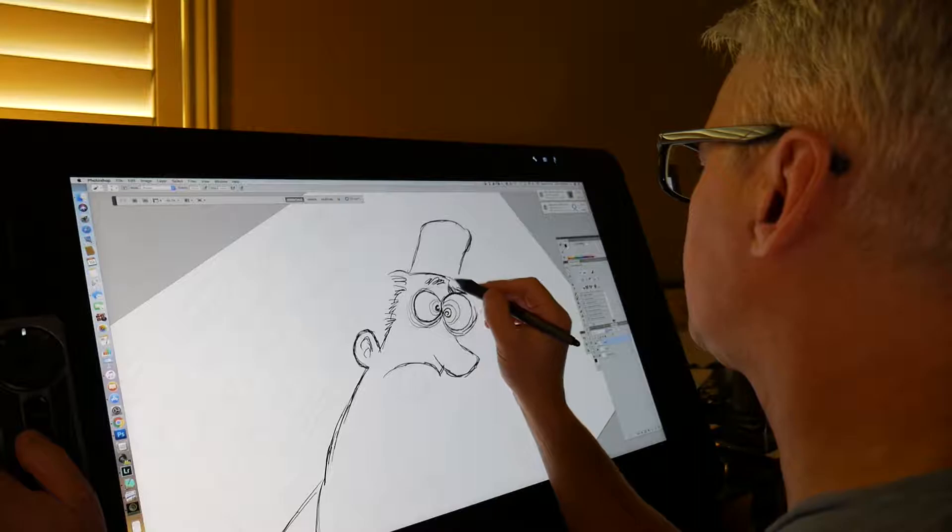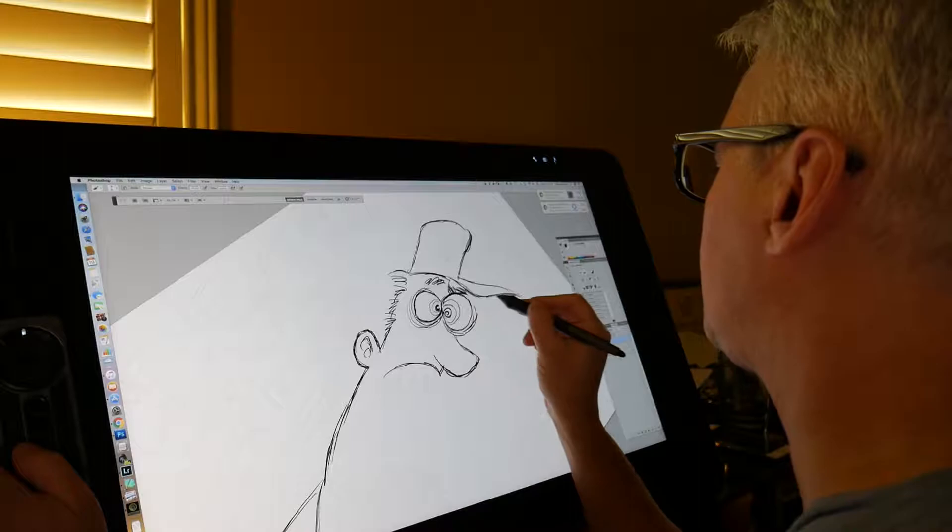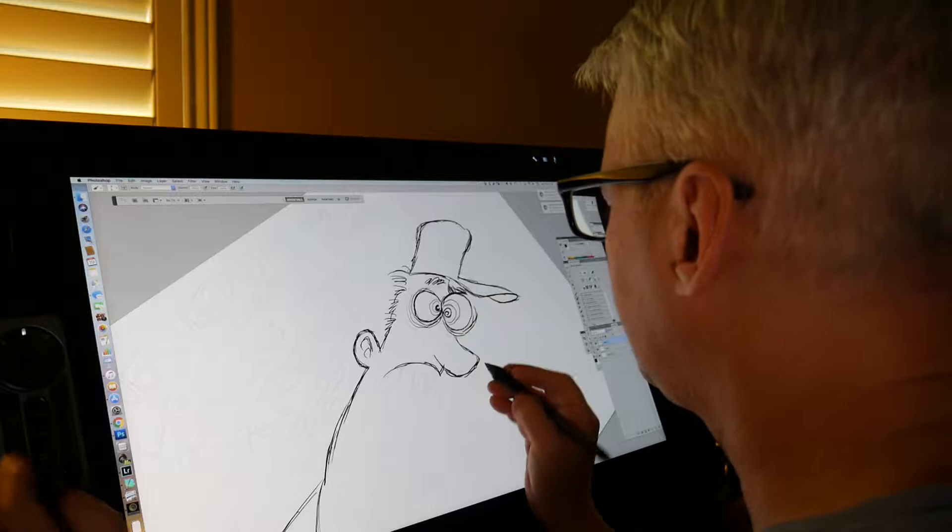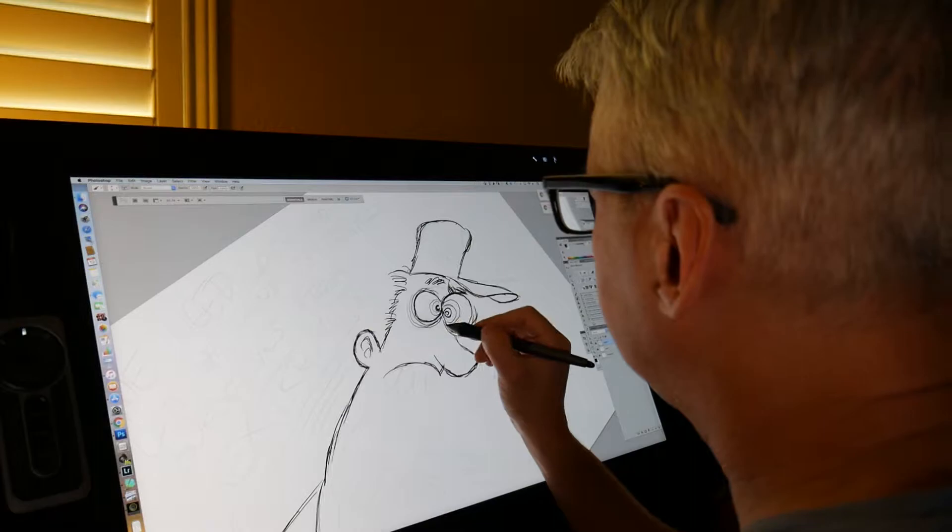I rarely do this. I will post other videos later to show the interim process where I usually spend a lot more time on the sketching phase to get the drawing more refined. This one didn't really need it.